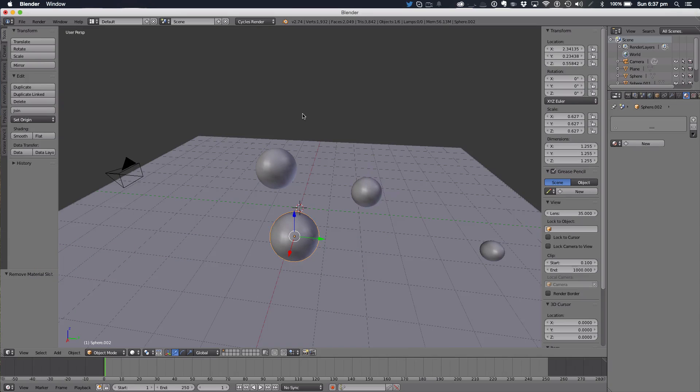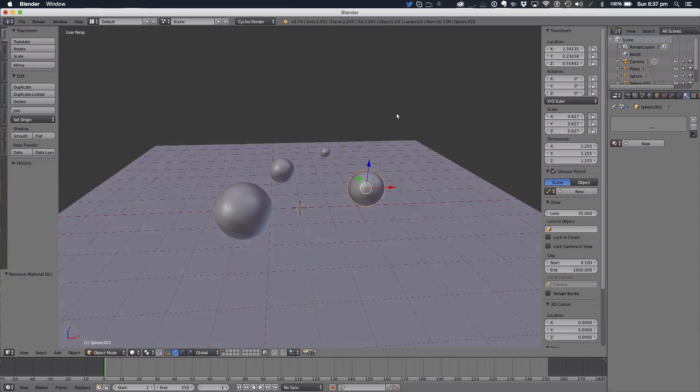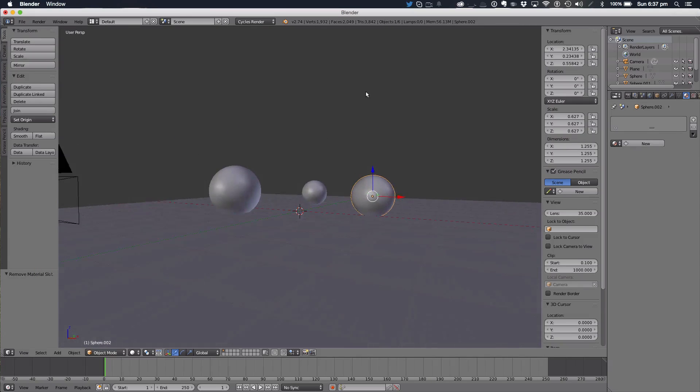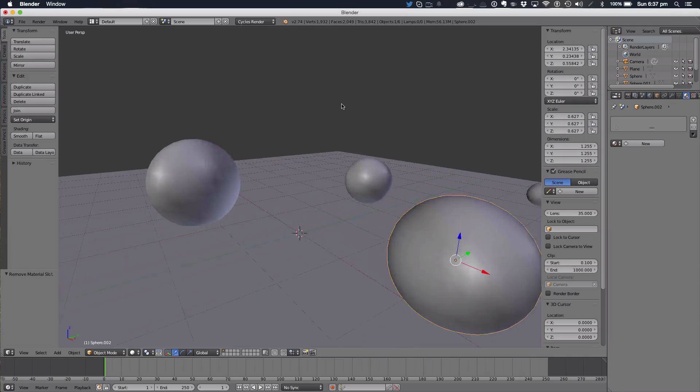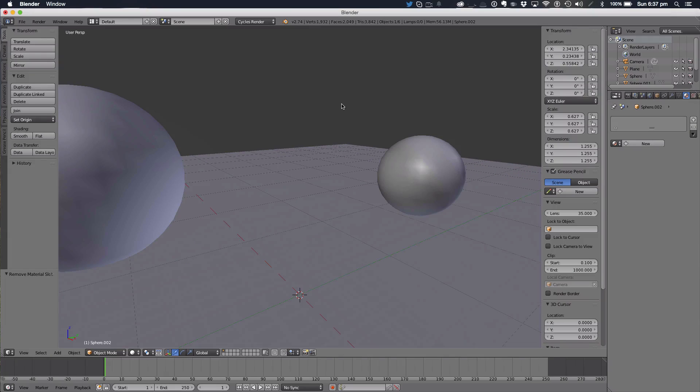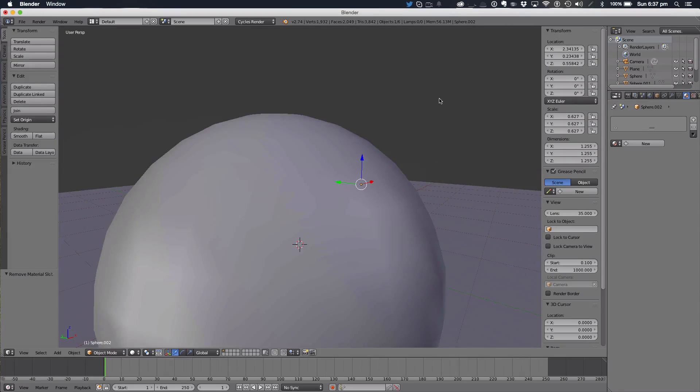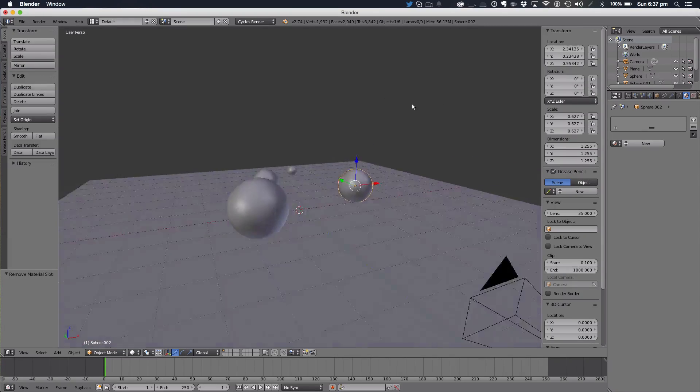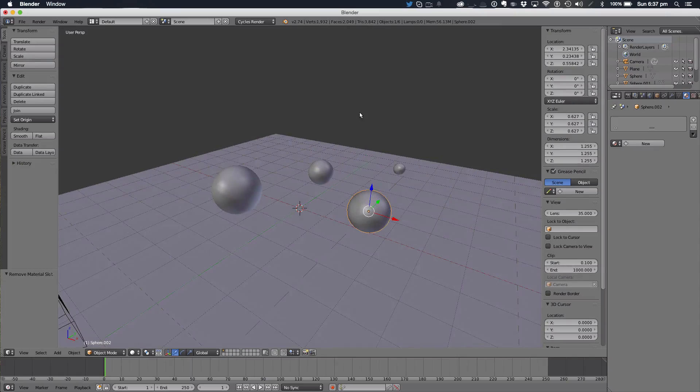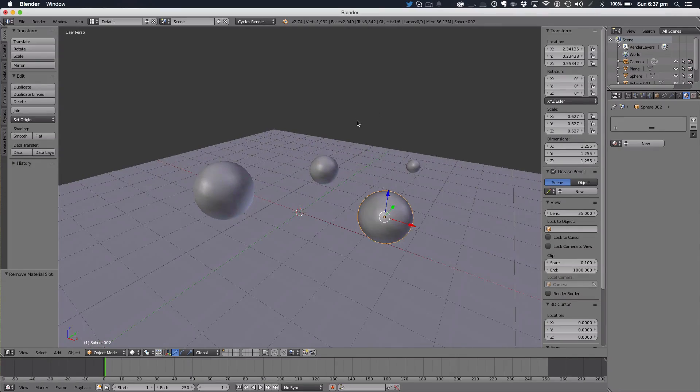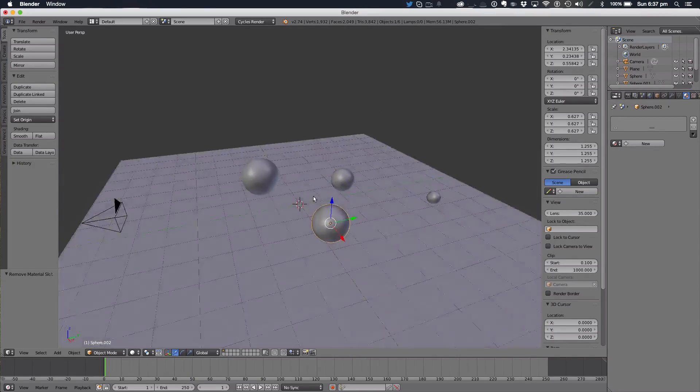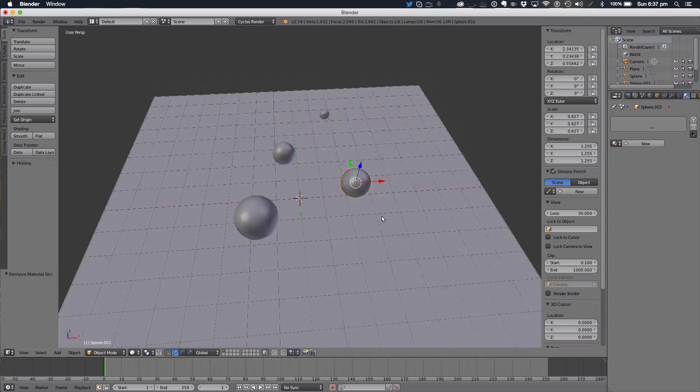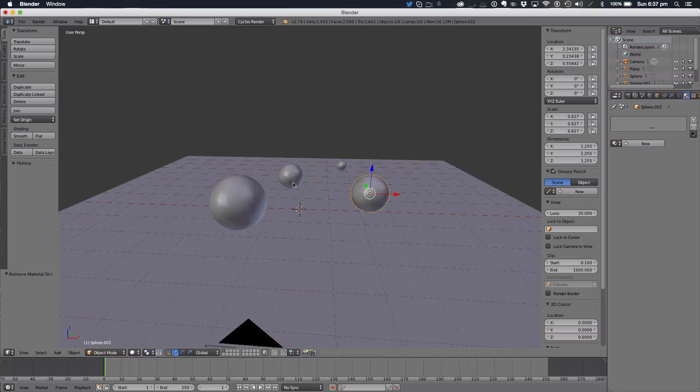An easy step that you could use that I've used in the past before, for this tutorial of course, is using the Ctrl L command. So what I'm going to show you is how I'm going to link all these materials to just one sphere.